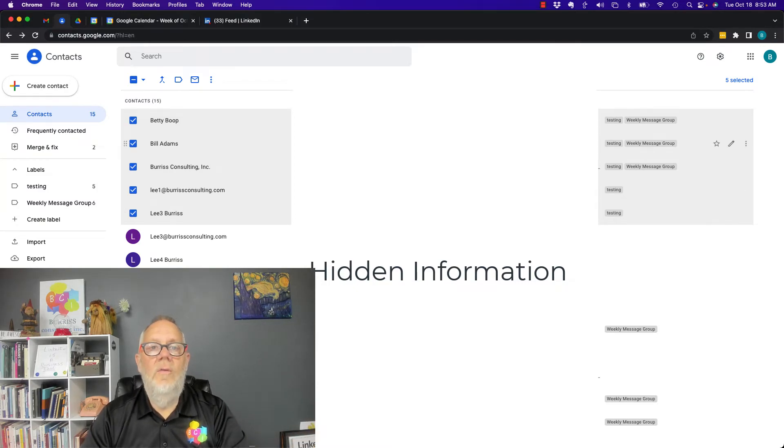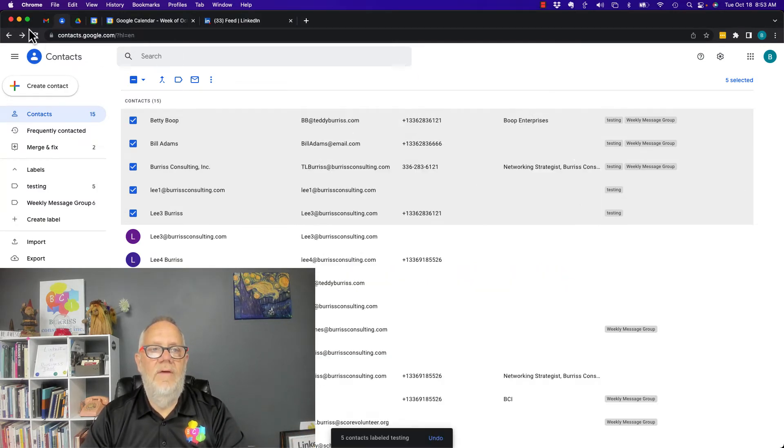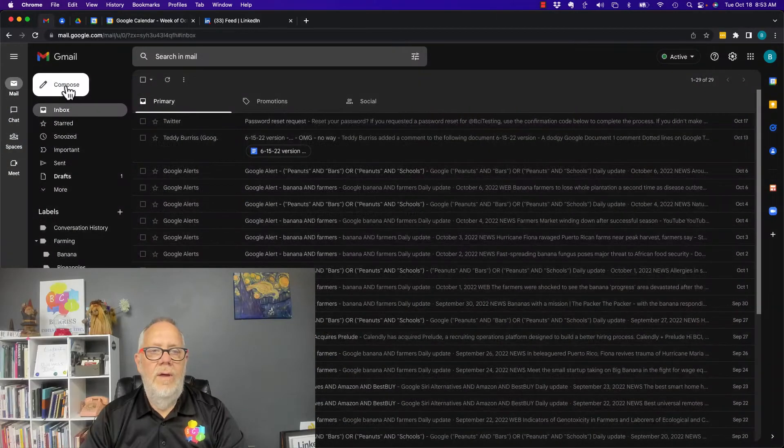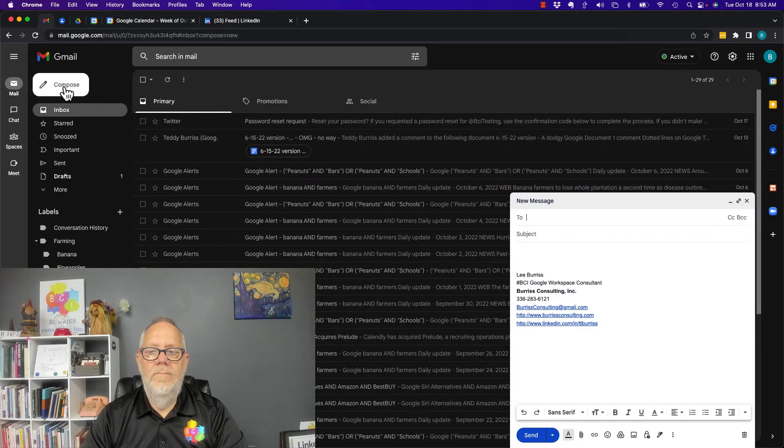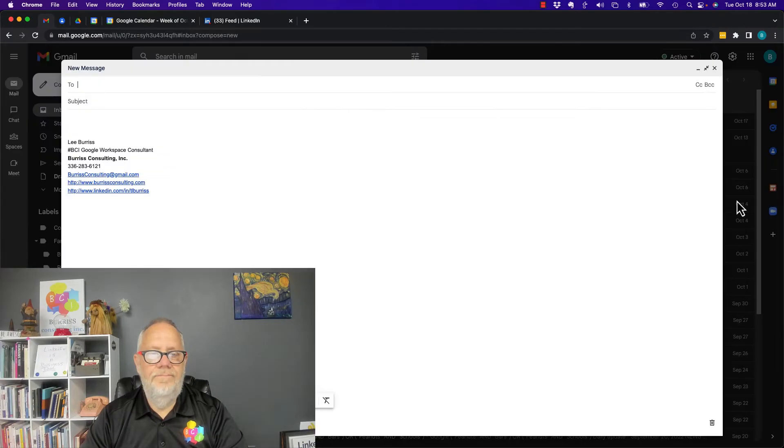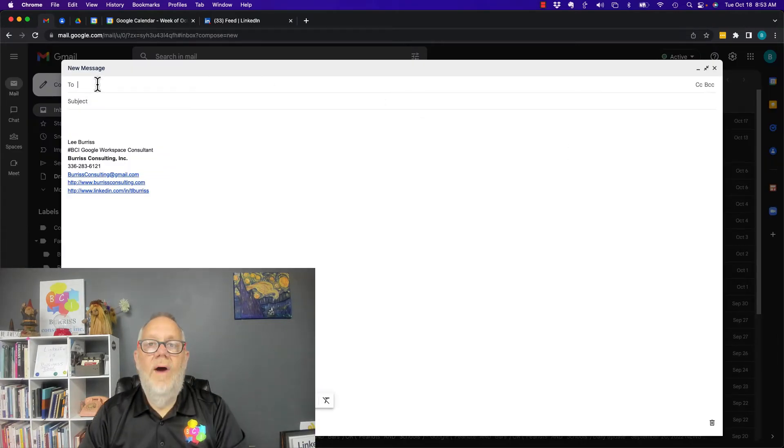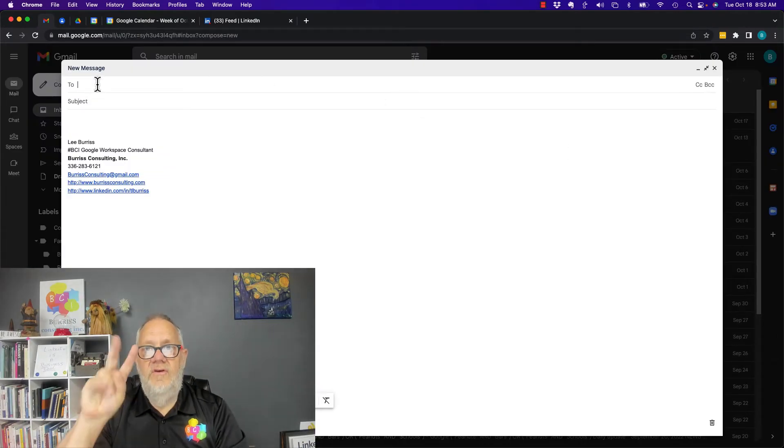Now let's go back to the email message. Create a new email message. I'm going to make this big so we can see it. So how do we do this? There's two ways.